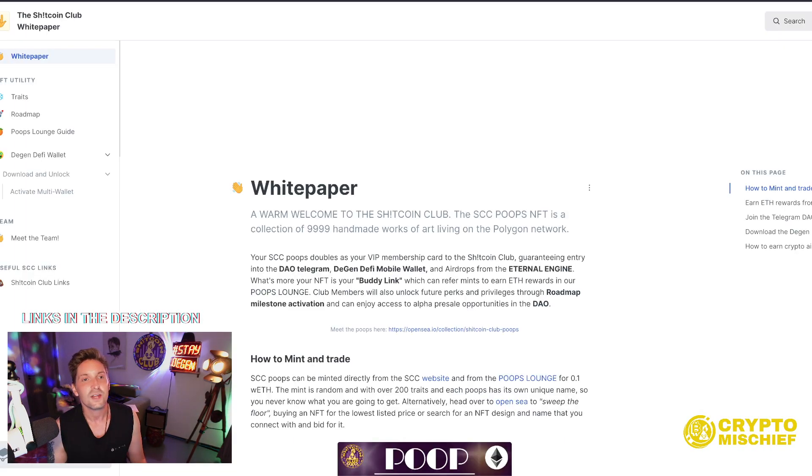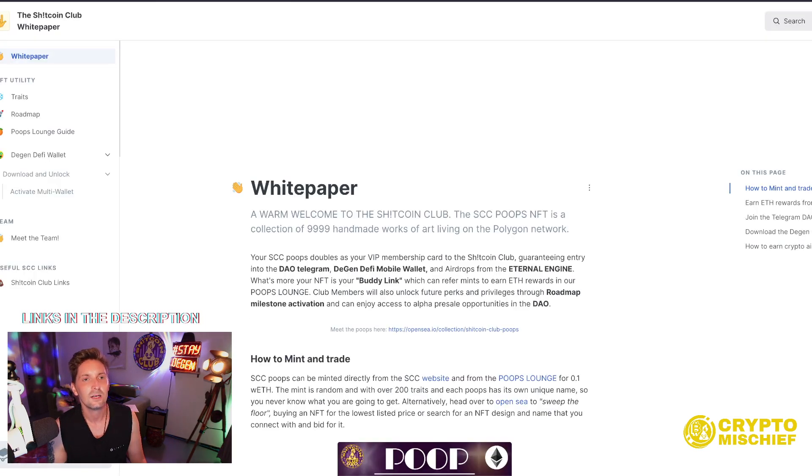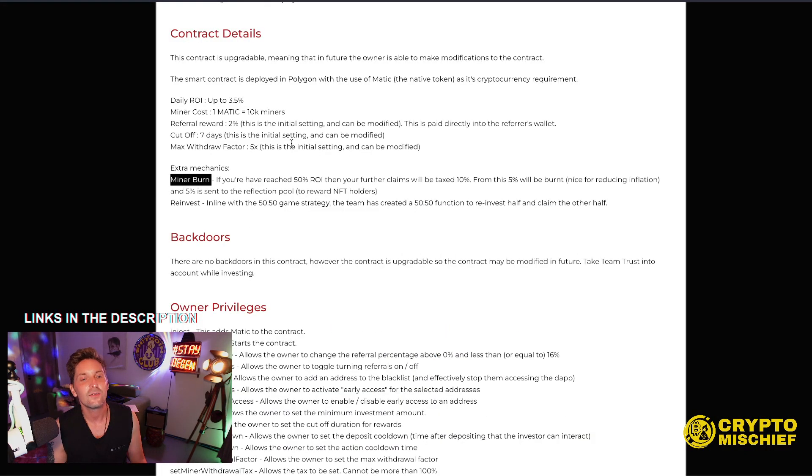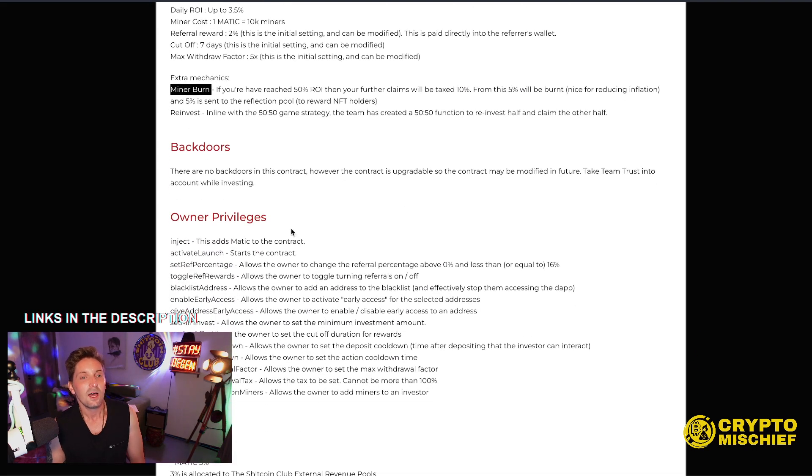Plus a bunch of other stuff, which is all in the white paper. This one here, which is linked in the video. Read that yourself. Got many other videos on it.